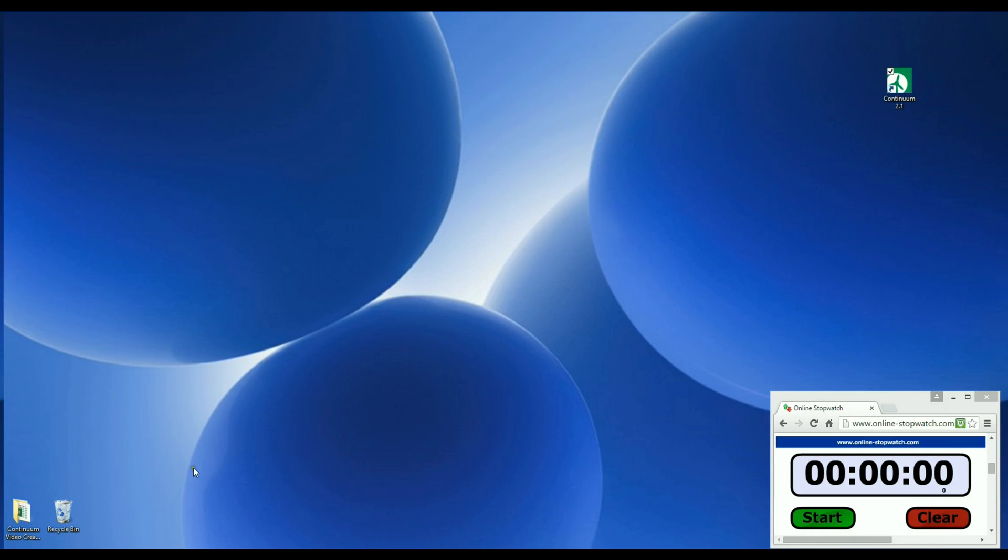Okay, let's get started. To keep track of our time spent creating the model, I'm going to start a stopwatch right here. And then we go ahead and open Continuum by double-clicking on the desktop icon.